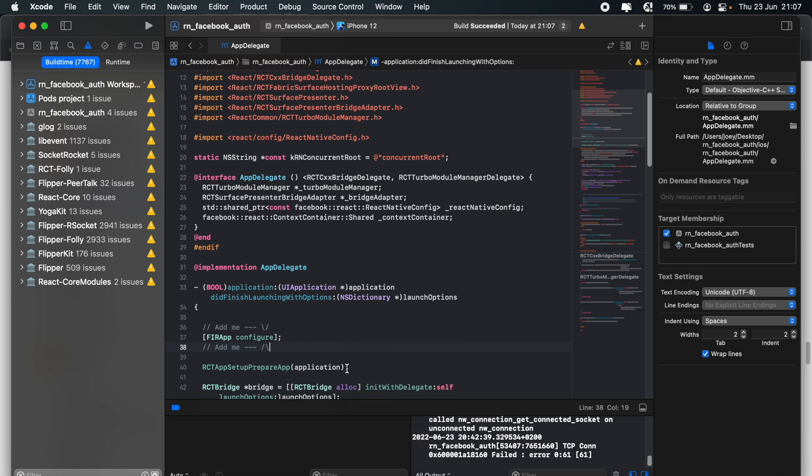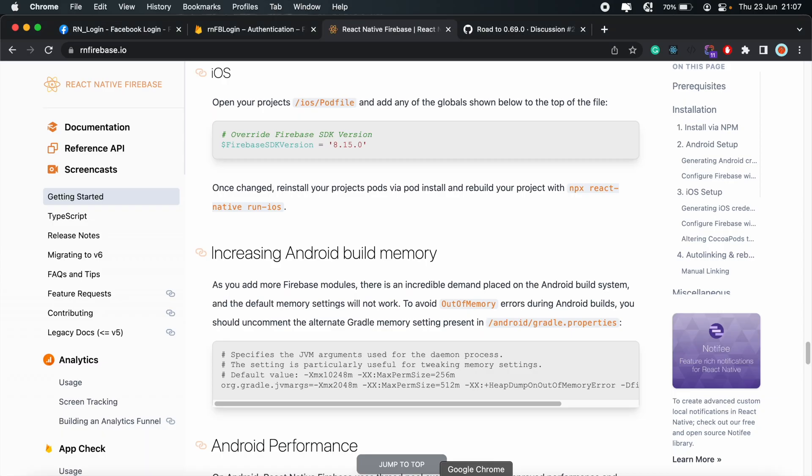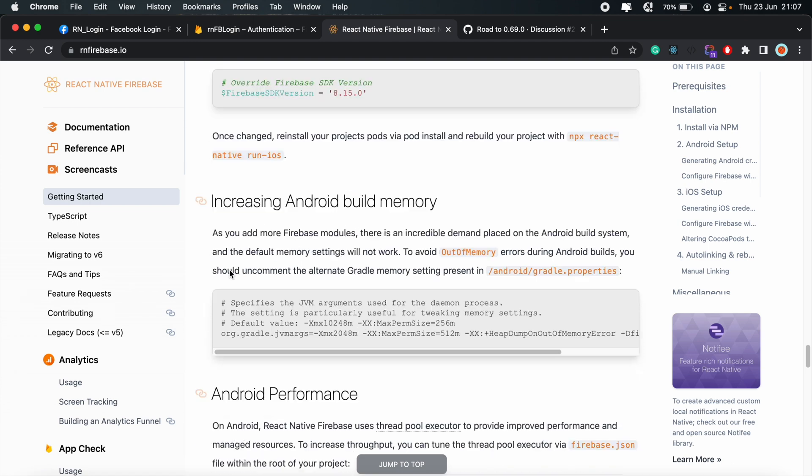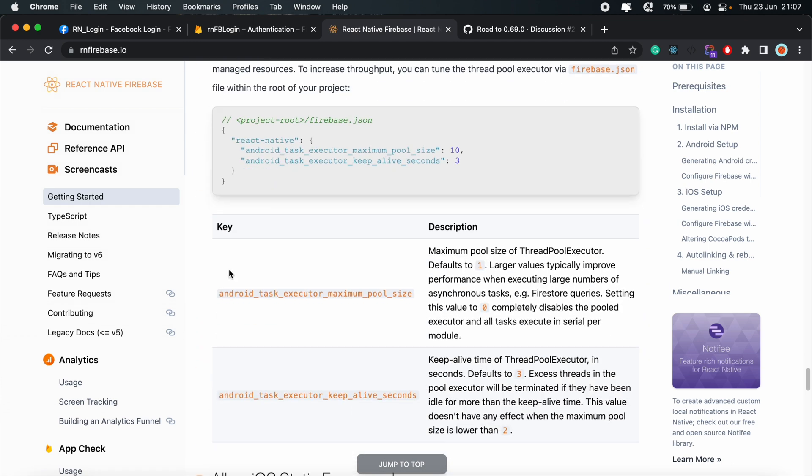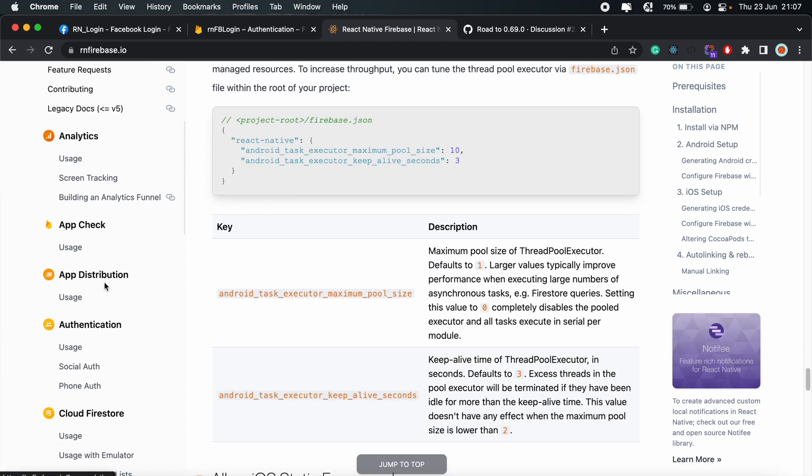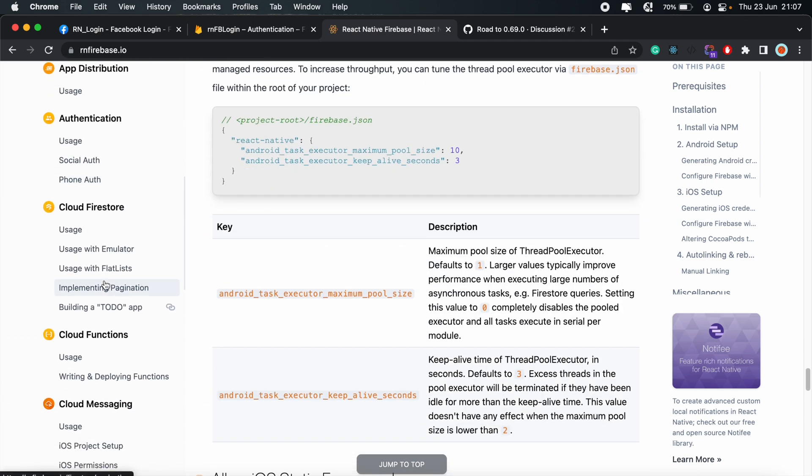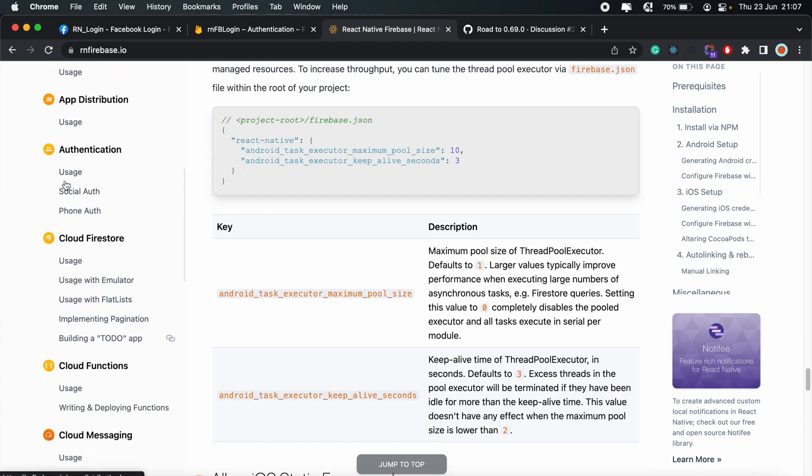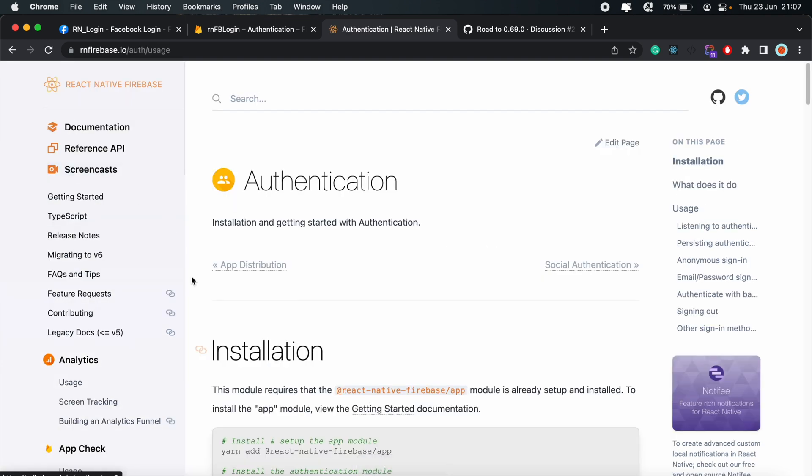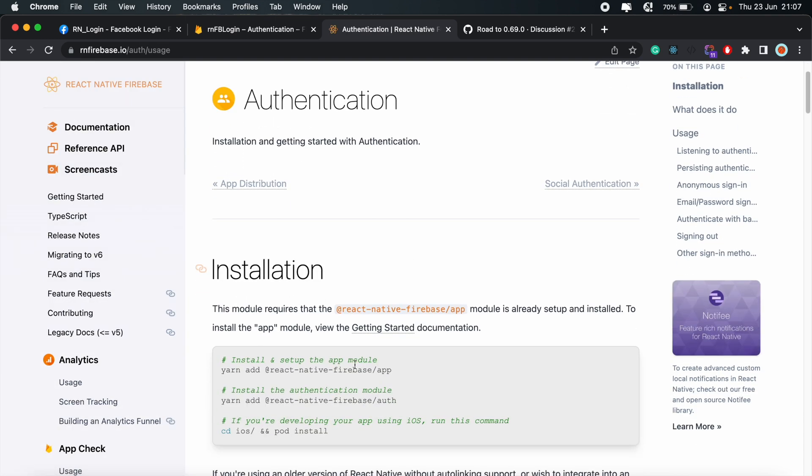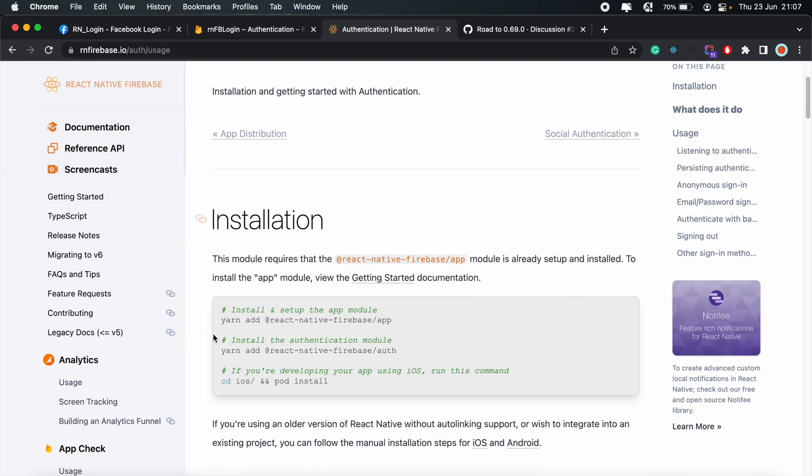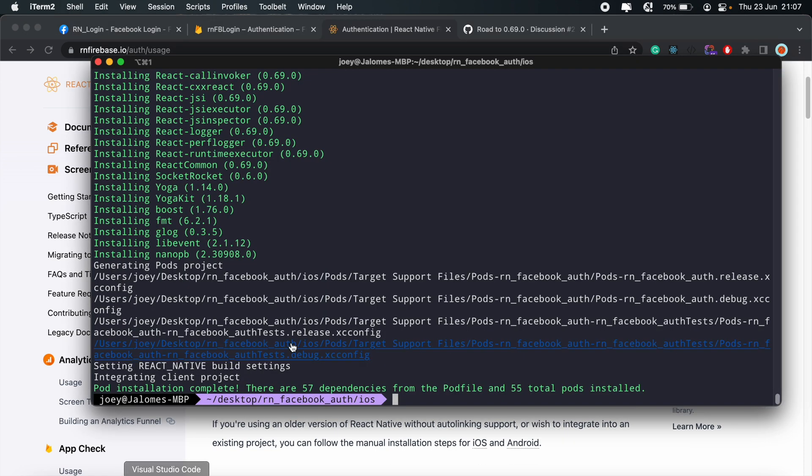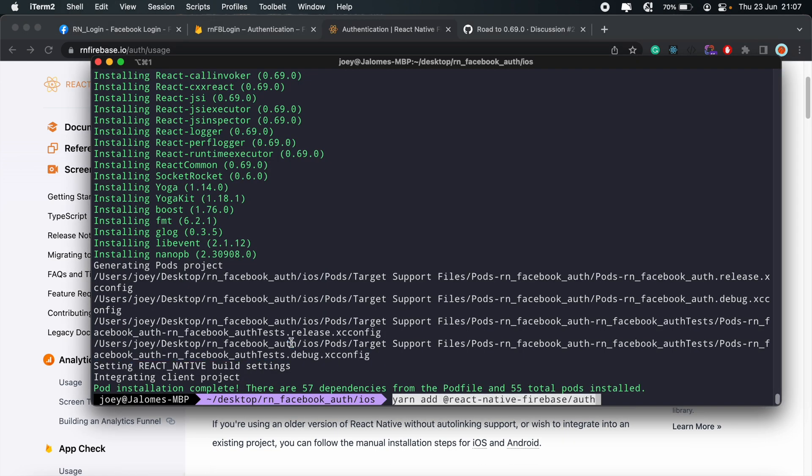And then once that is done, let's just go ahead and build our project and see if everything is working. So clean build folder. And then go ahead and build the project. So our build was successful. So if you follow all those steps, things should work fine for you as well. Now let's head back to the React Native Firebase screen. And then here, now we can set up our authentication. So scroll down under authentication, usage, and then we'll add the authentication module to our project.